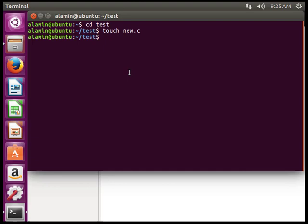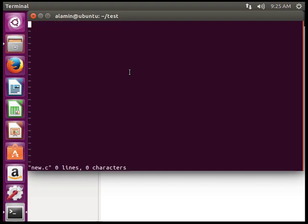Type vi and then the file name new.c. This opens the vi editor. For typing code, first you have to press i to enter insert mode, then we start typing.